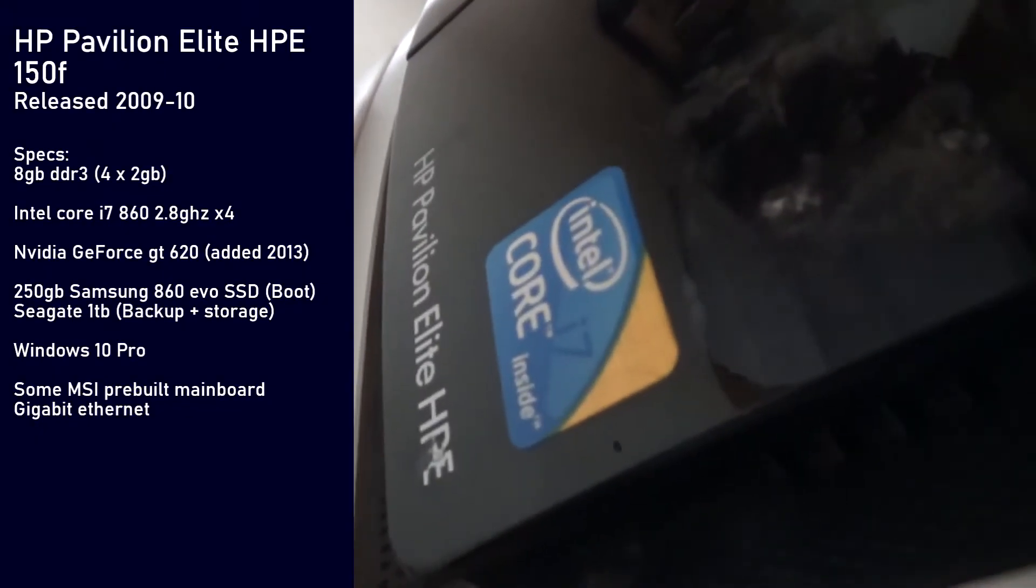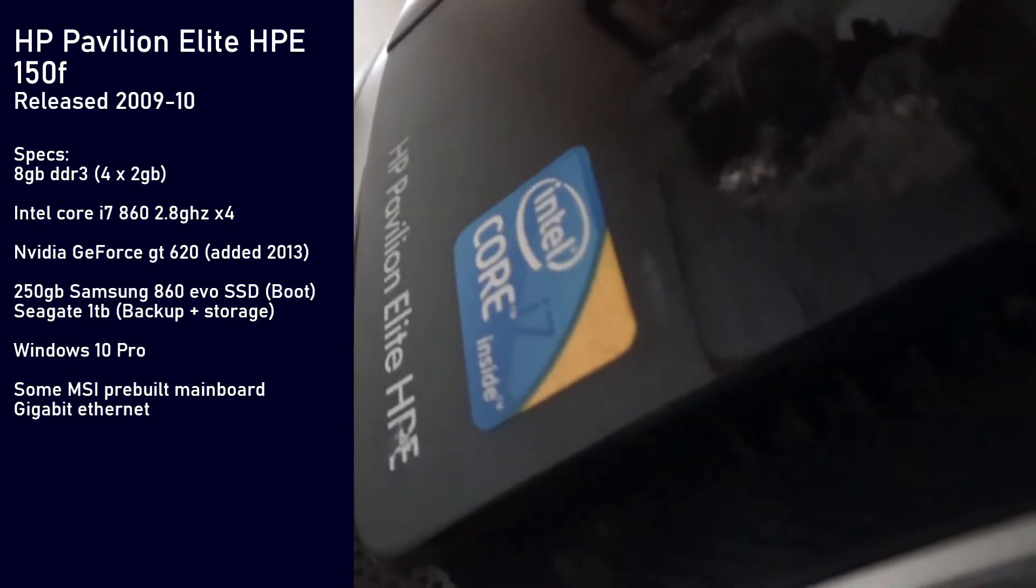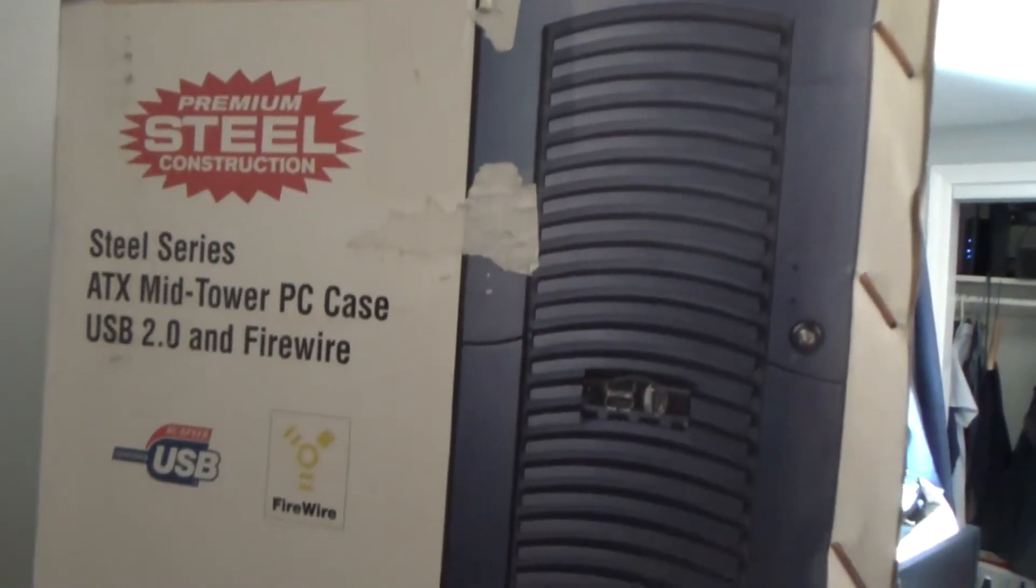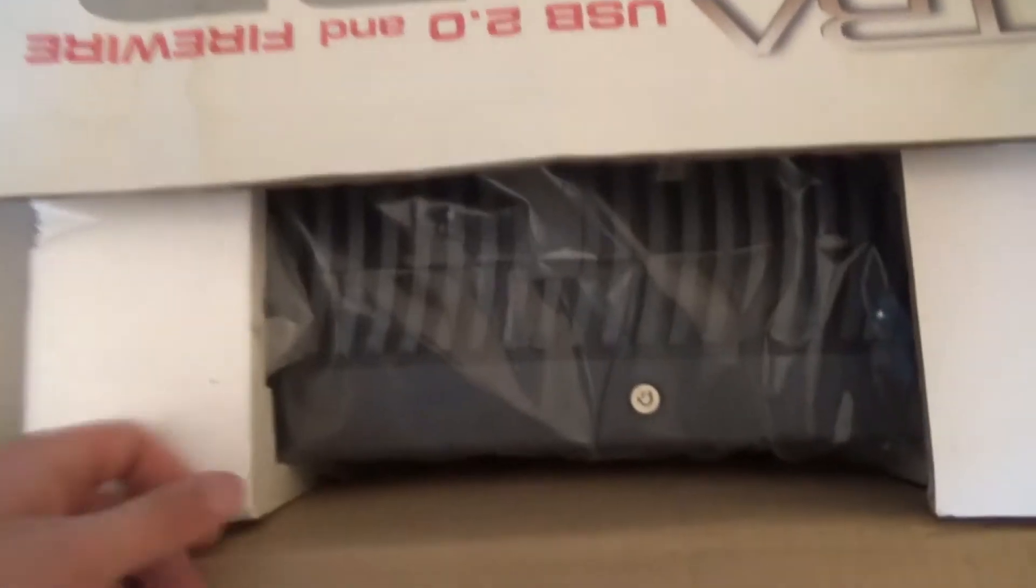In the first episode of upgrading my rig I talked about the Ultra Wizard new case in which I will put my computer in. In this episode we'll be installing everything into that case, so let's get to it.